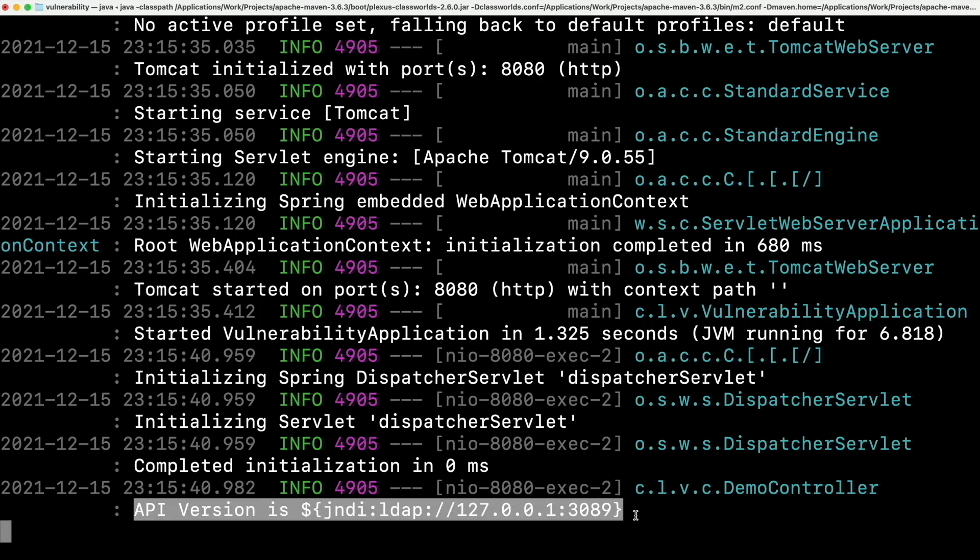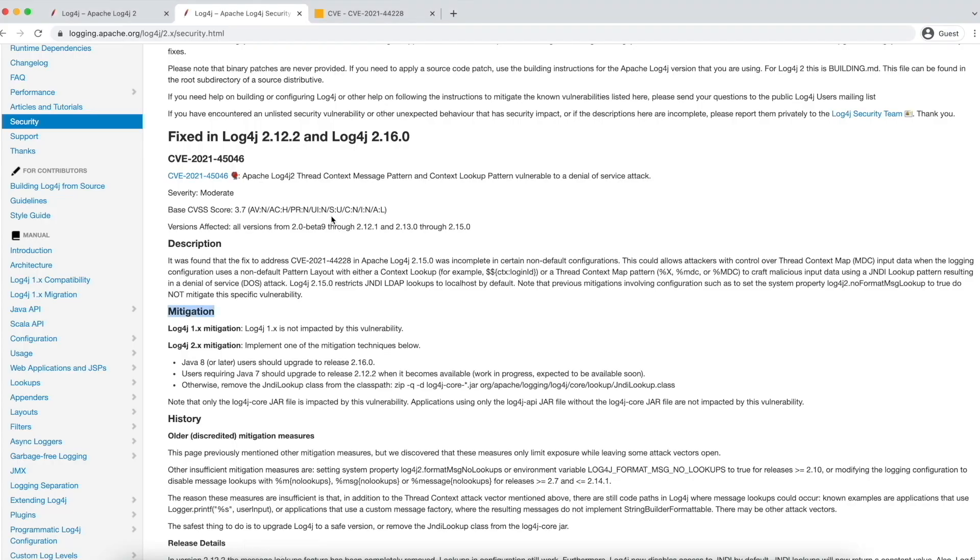Let's go back to the logs. And as you can see, the API version is logged and there are no errors. Meaning, it's not trying to connect to the LDAP using JNDI lookups. With this, we can conclude that 2.16.0 fixes this vulnerability. So basically, in 2.12.2 and 2.16.0 versions, the message lookups feature has been completely removed.